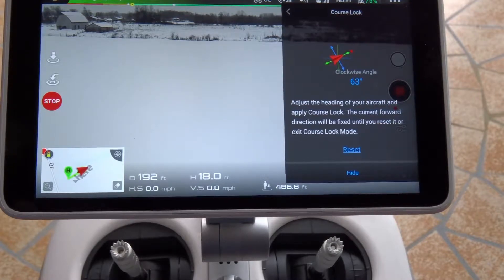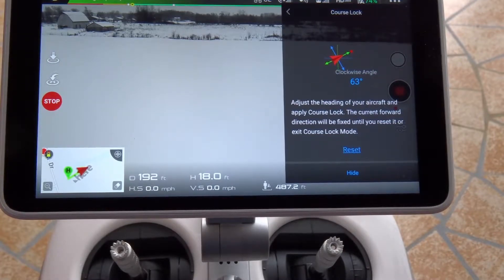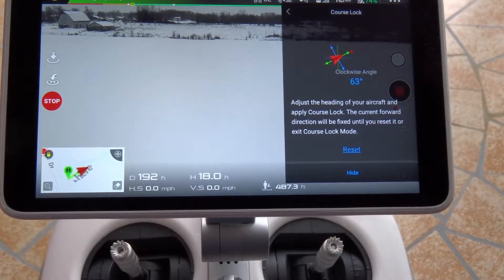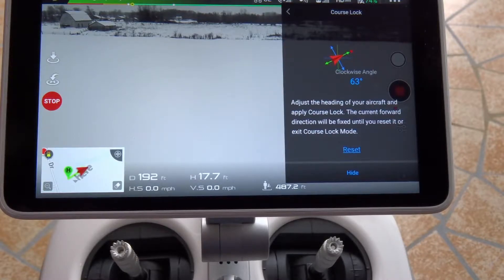Now you can still change altitude in this mode, so be careful what you're doing with the sticks. Basically, whatever we do, it's going to maintain this course that we've set. So you can fly along straight or you can start rotating, putting yaw into the aircraft.